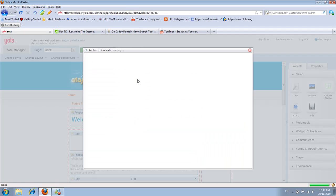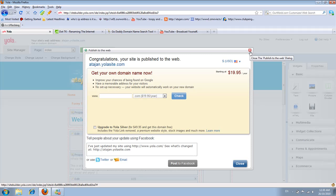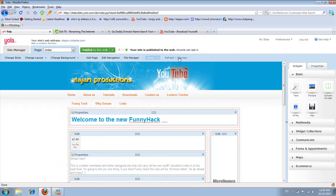Once you publish it, it's going to give you not a domain name for free - it will give you a subdomain, which is atagion.yolasite.com, not atagion.com. It's through someone else. But what the previous tutorial gave you is your own domain name for free.